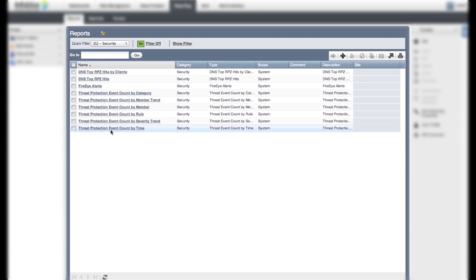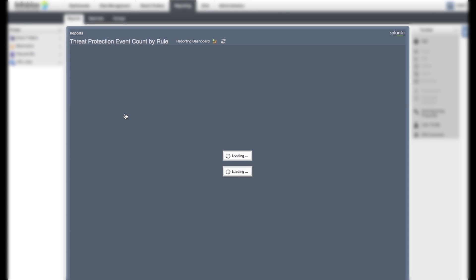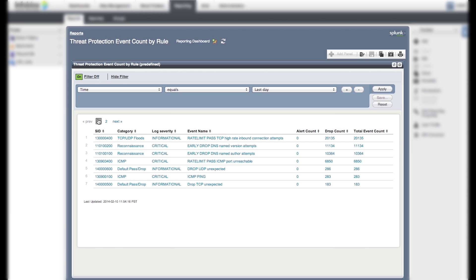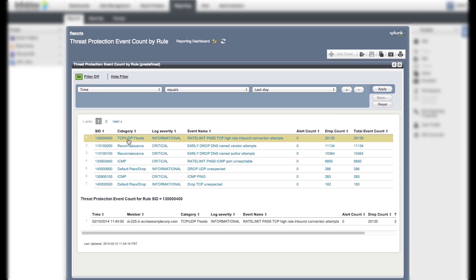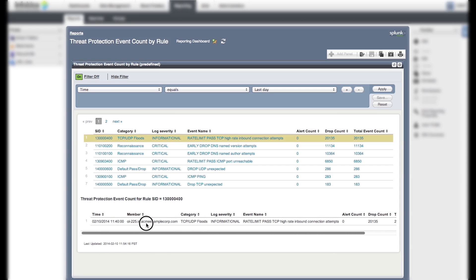The threat protection event count by rule report displays event counts based on violations of individual rules. You can click a specific security ID in the table to view a sub-report for the individual rule. The sub-report displays all the detected events for a specific rule on all members. You can see details like how many incoming packets were dropped and how many attack packets were received every 5-minute interval.